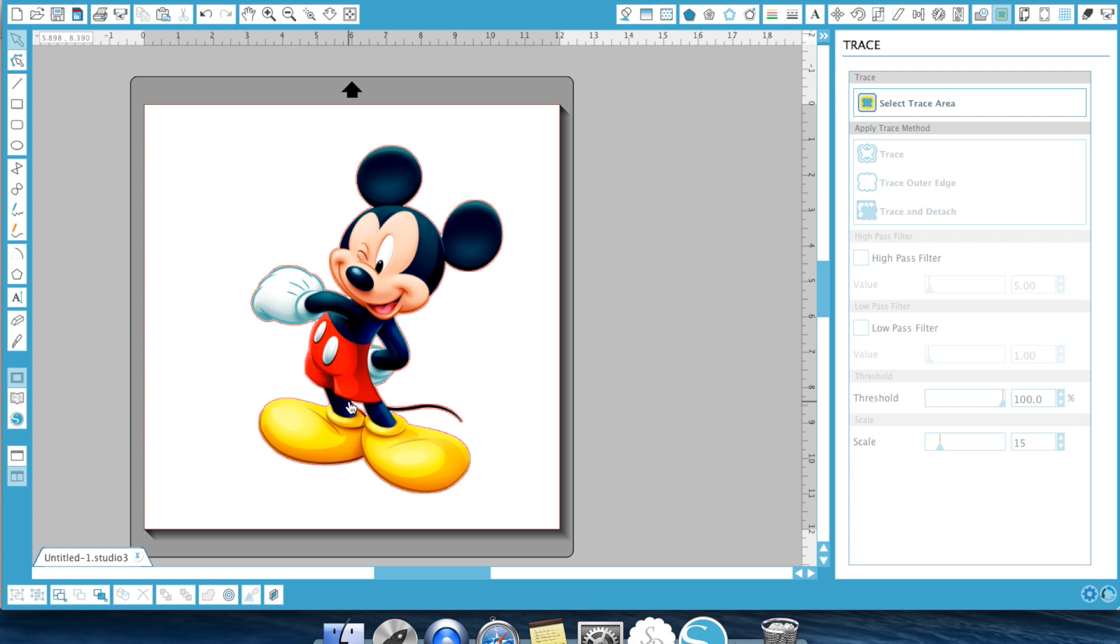So we've went over why we would use trace outer edge. We went over why you'd use this trace feature to trace other items. So when would you use trace and detach?